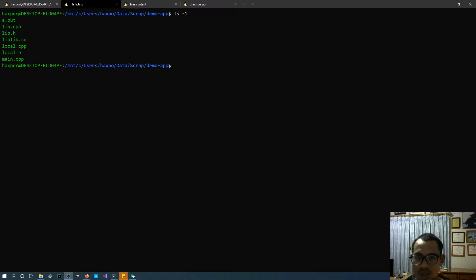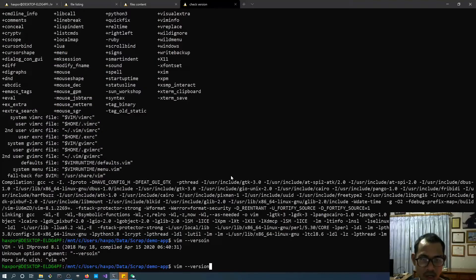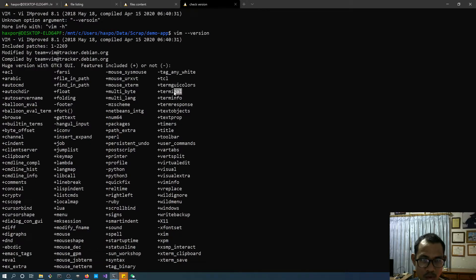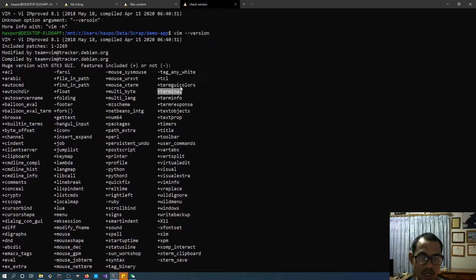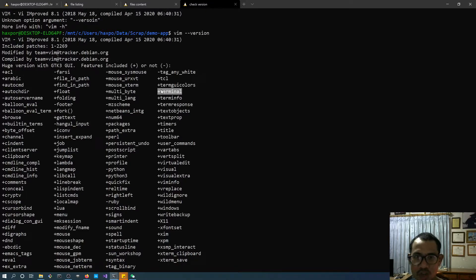Term debug has been supported since VIM version 8.1 or around that. You can check your VIM version. It's not strictly required but it makes things much better. As I mentioned in my first video of this series, the 'term' command spawns another terminal window right inside VIM, and that's going to be used for GDB to spawn multiple windows inside VIM.